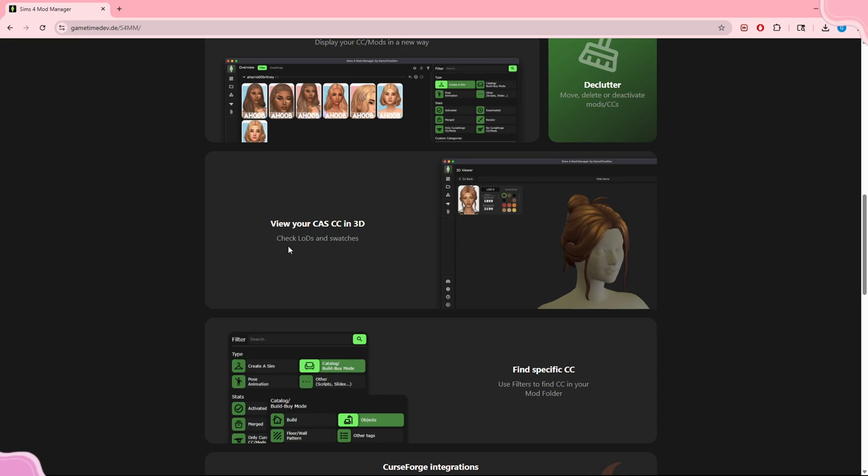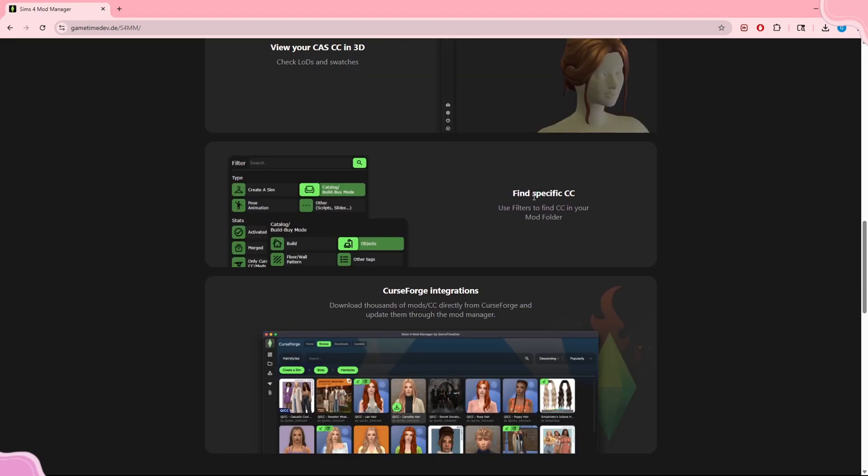The second feature is viewing your CAS CC in 3D, being able to check the logs and the swatches. If you're a CC creator, a mod creator, or someone who recolors, this would be really beneficial for you.